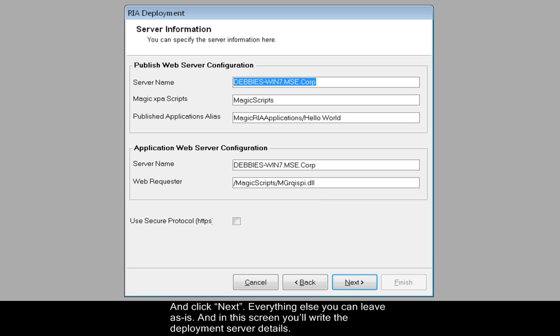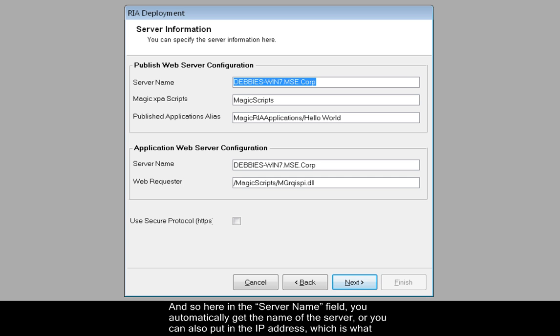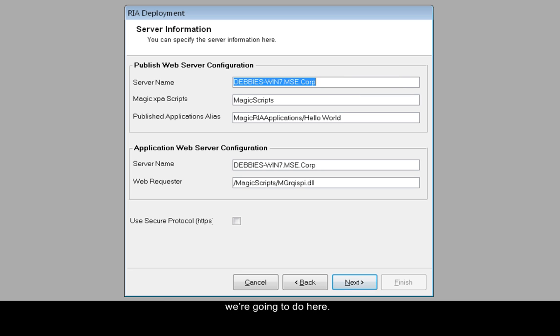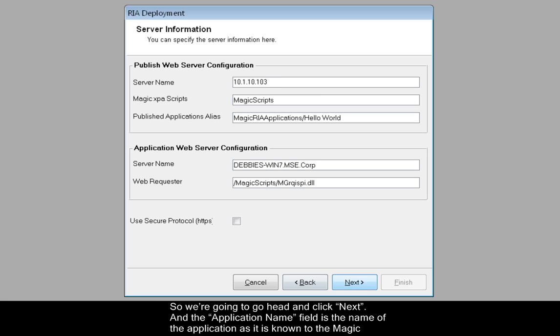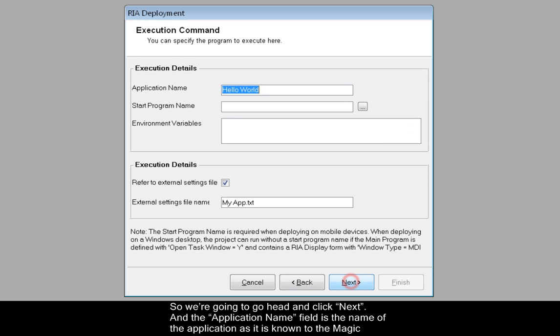And in this screen you will write the deployment server details. And so here in the server name field you automatically get the name of the server, or you can also put in the IP address which is what we're going to do here. Since in this video clip we'll use the studio as the deployment server, there's no need to change anything else here. So we're going to go ahead and click Next.